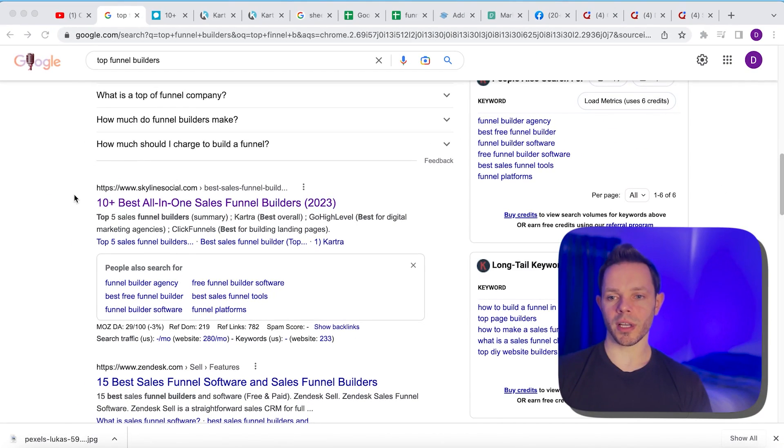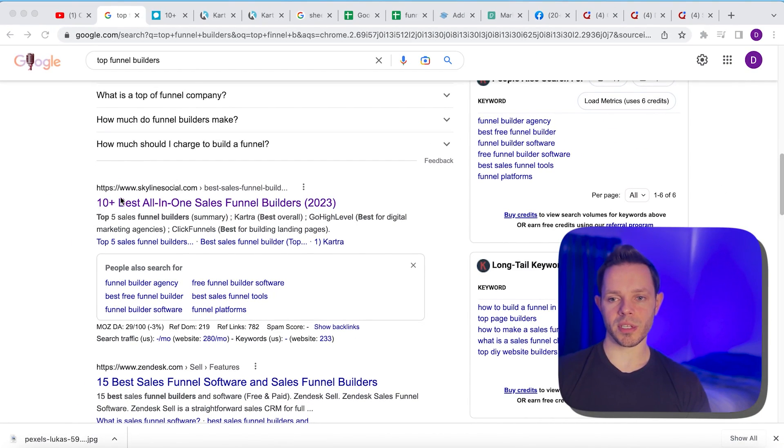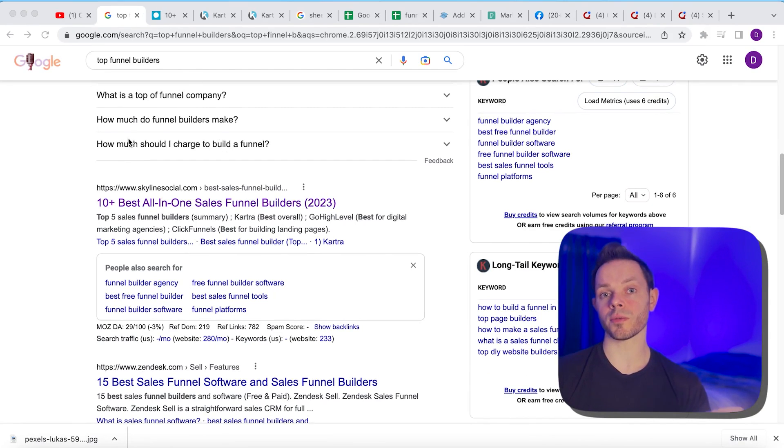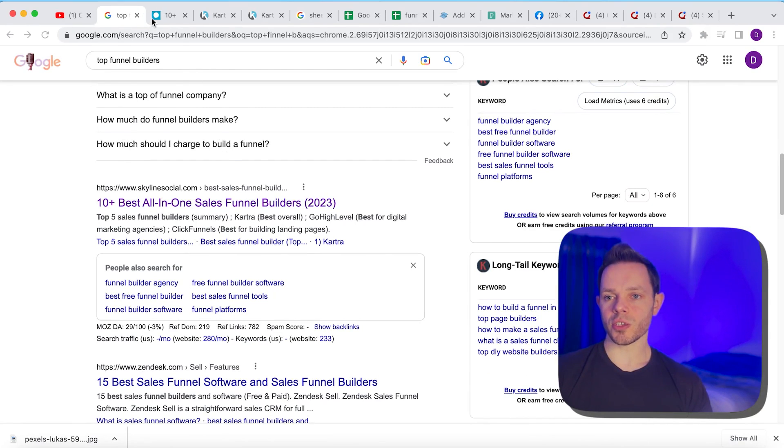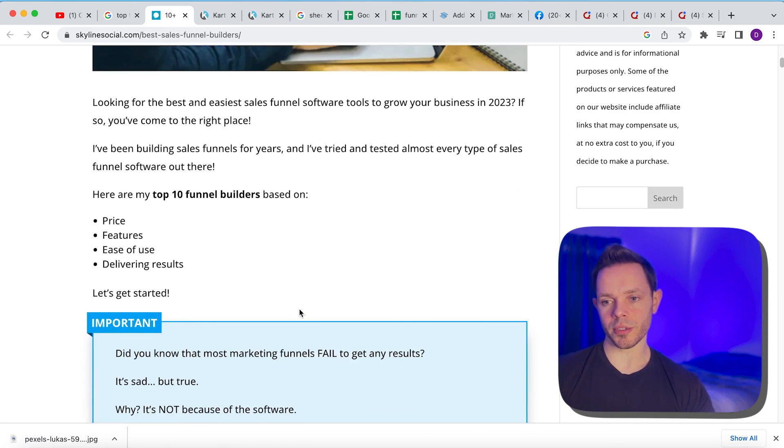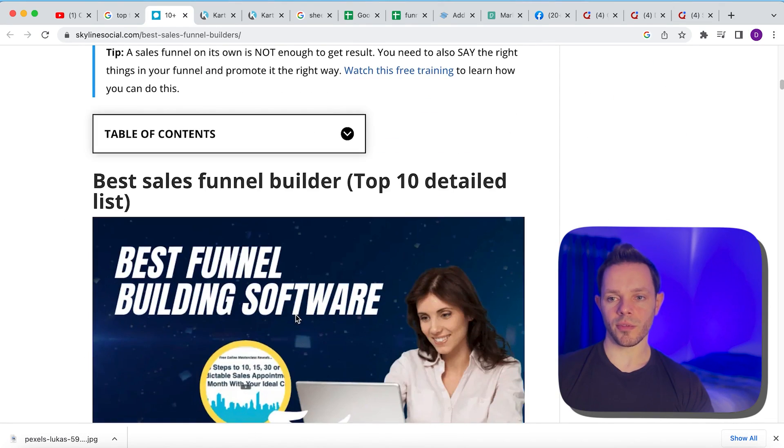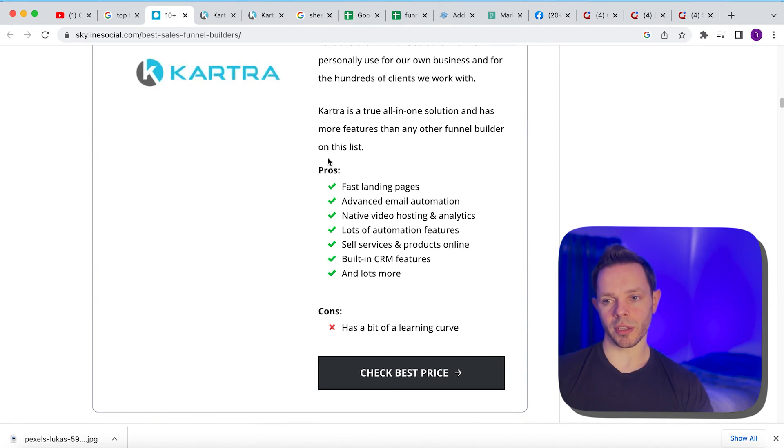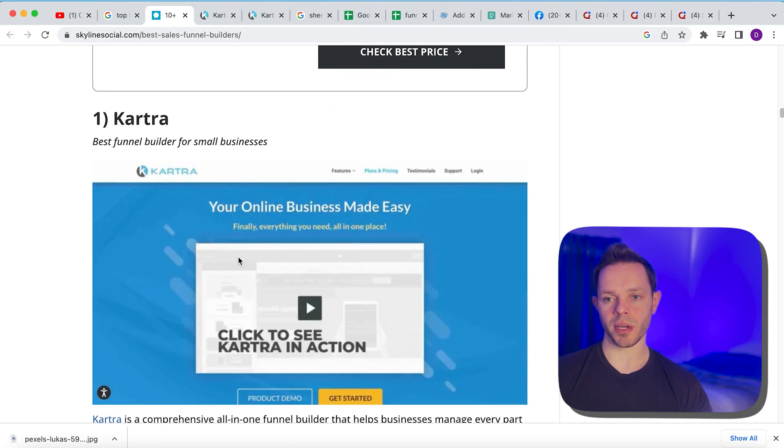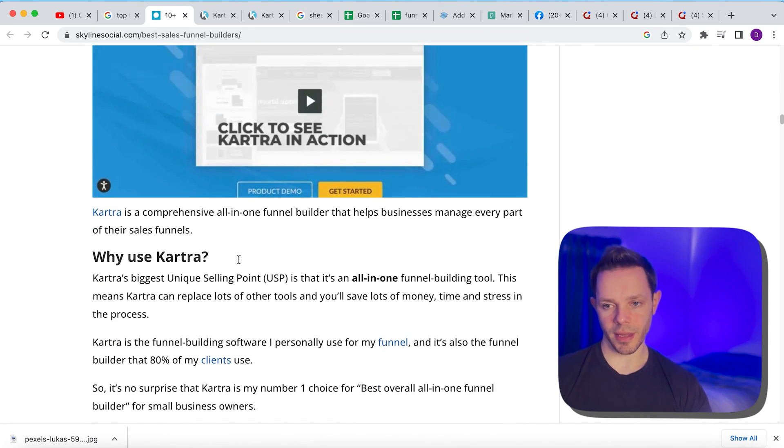So what we're going to do is we're going to go online and look up a funnel builder. So if we see this website here, top 10 best all-in-one funnel builders, we're going to use that as a resource for what we're going to do in this method. So that takes us over to this website where it's going to review the top 10 funnel builders and it gives us a lot of information on each, like some of the pros, the cons and the pricing and everything like that.